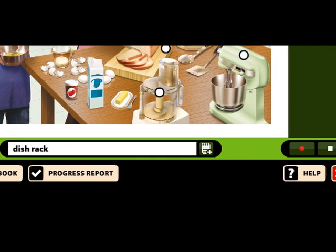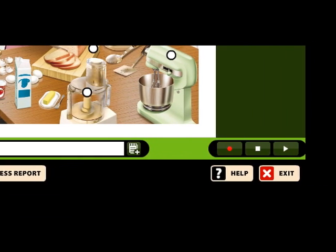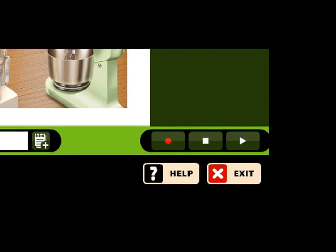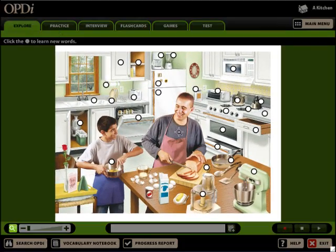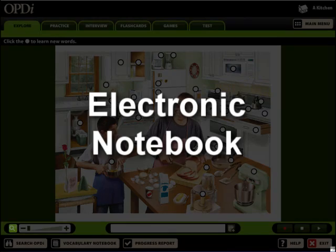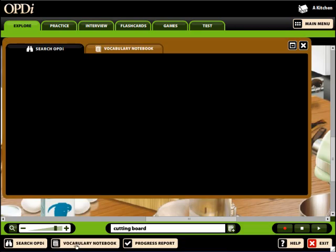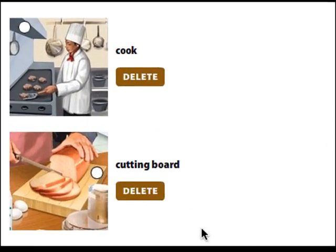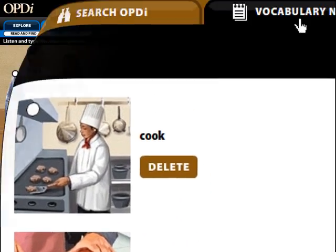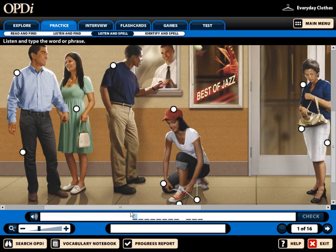The explore page allows students unlimited listening and speaking practice for targeted vocabulary. With the click of a button, students can create their own electronic notebook of words and images for terms they deem essential, and record those words. Learners have immediate access to the over 4,000 words and phrases included in OPDI through the Search OPDI feature.